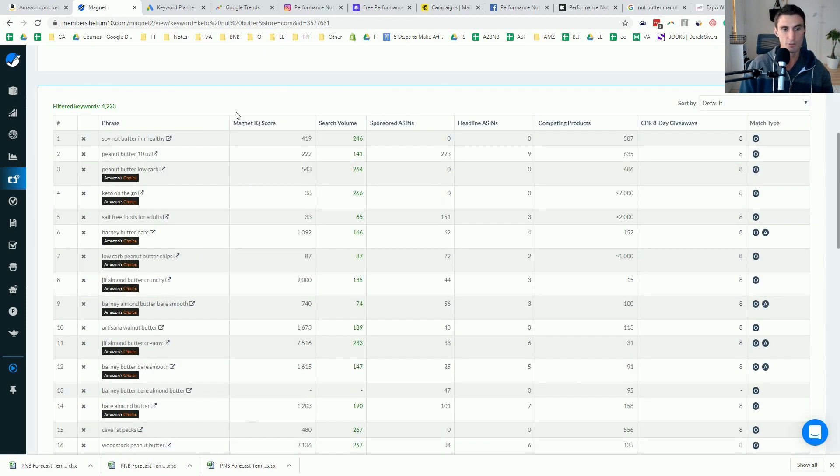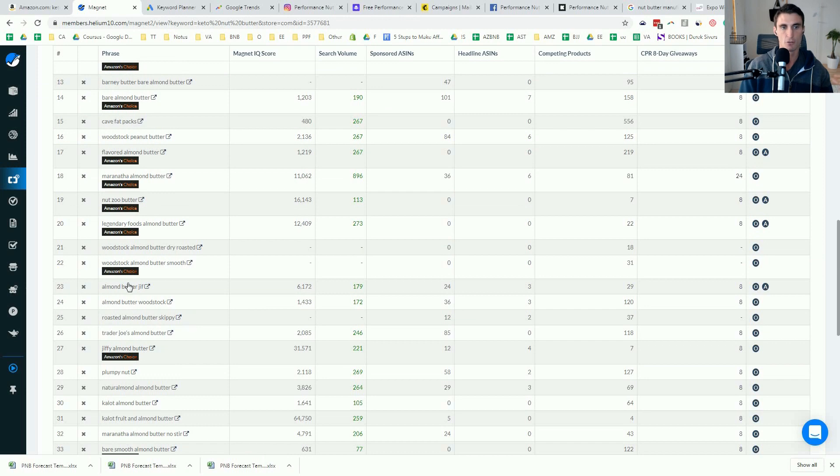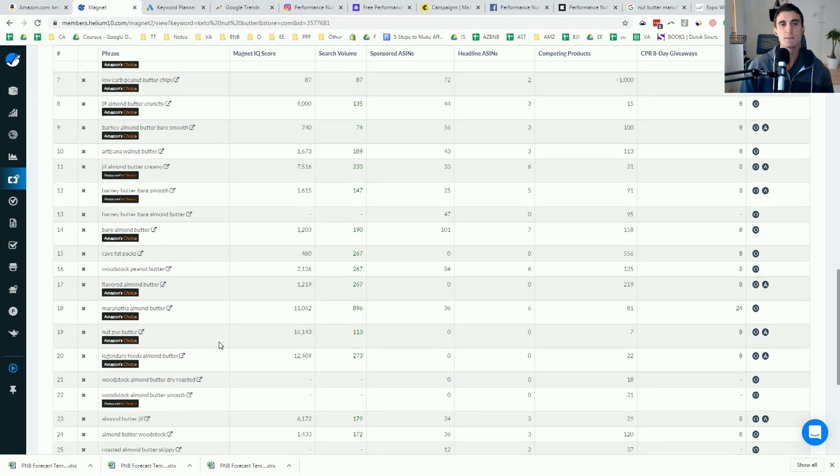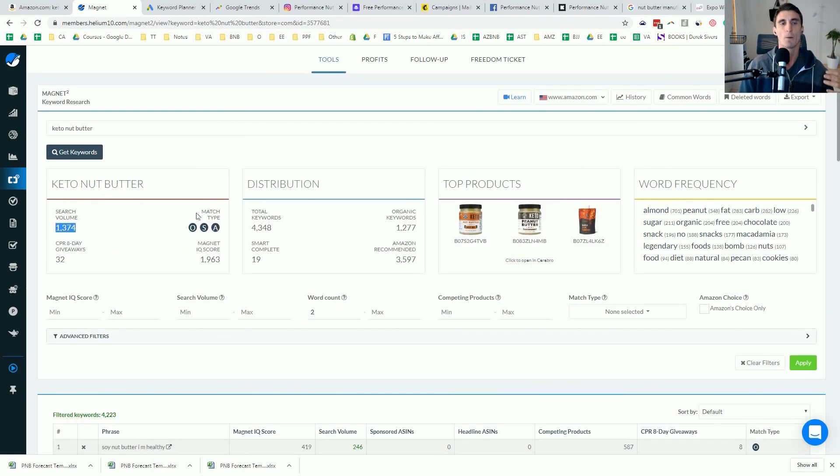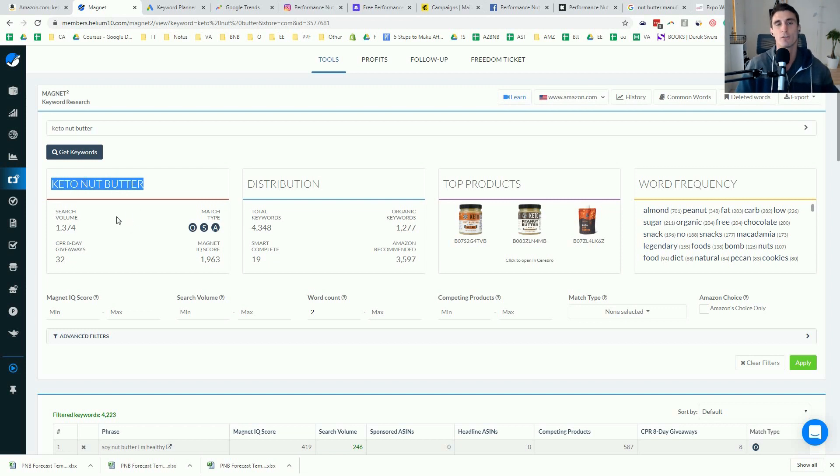And there's other keywords that they have down here, other things that are related. And so keep in mind, my product doesn't only rank for keto nut butter. It ranks for paleo nut butter. It ranks for keto snack. It ranks for all these different things.